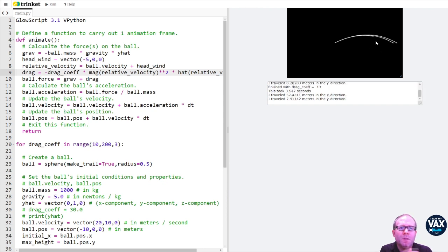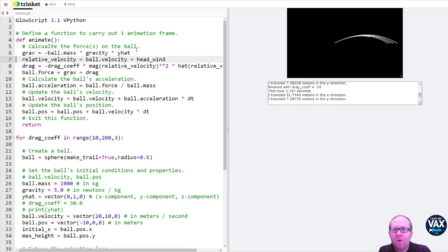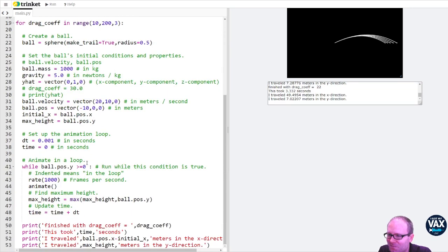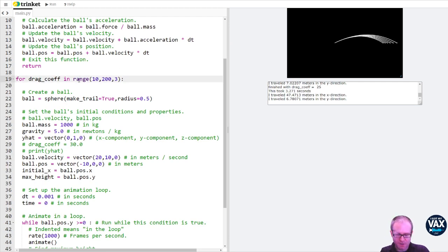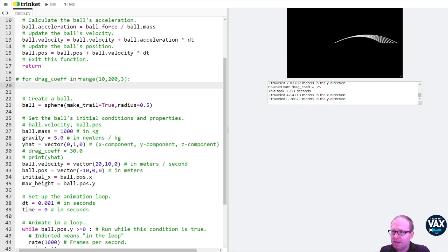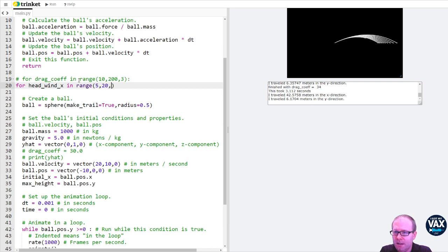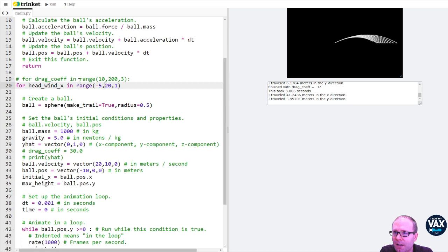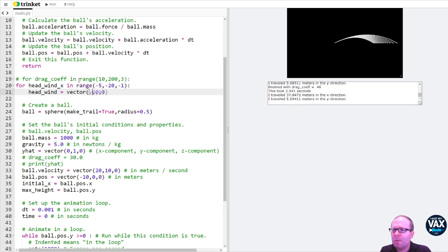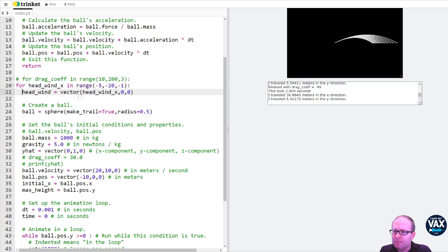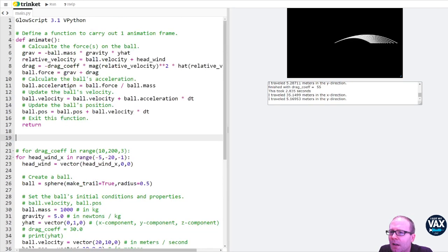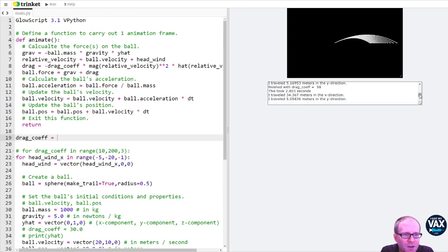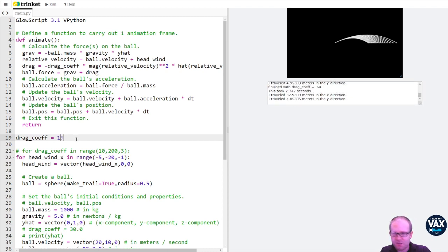So this is comparing this with different drag coefficients. I think what we'll actually want to do is change what the headwind is. Instead of looping over the drag coefficient, let's say for headwind x in range, let's go from 5 to 20 in steps of 1. And actually, let's make this negative, negative, negative. I want to make headwind equal to headwind x. Oh, and I will need to set my drag coefficient. So let's set drag coefficient equal to, let's make it 15 to start with.